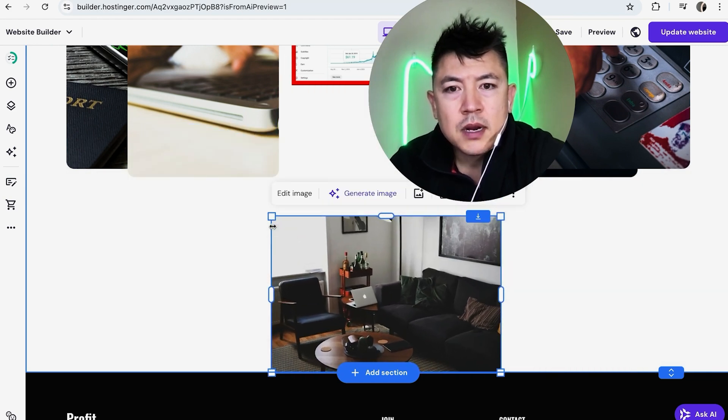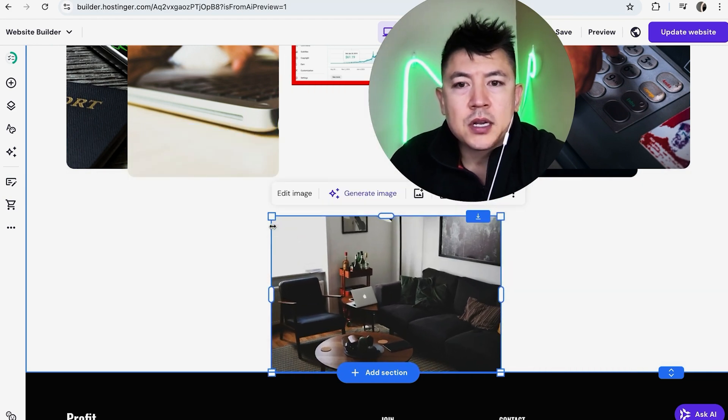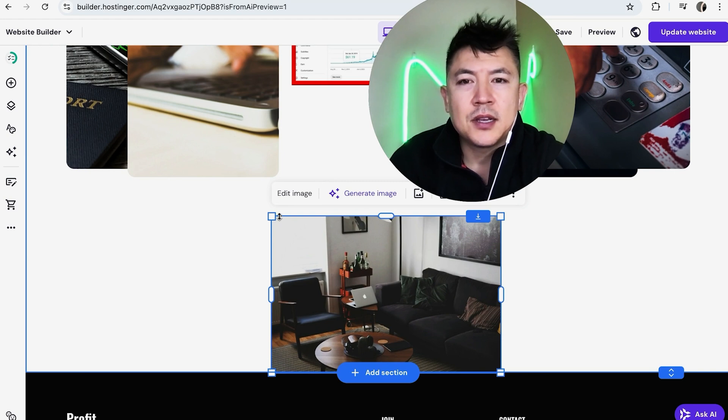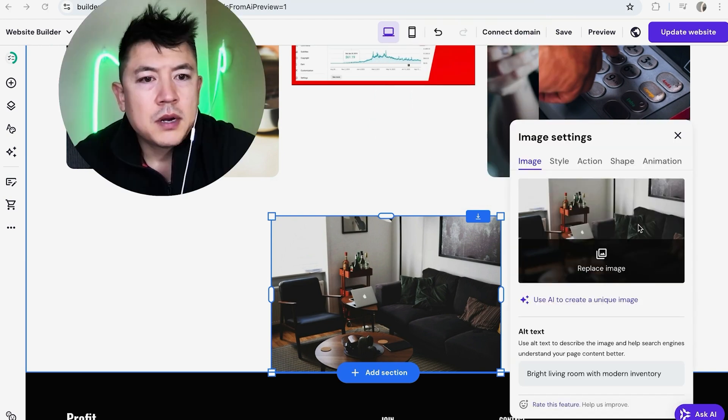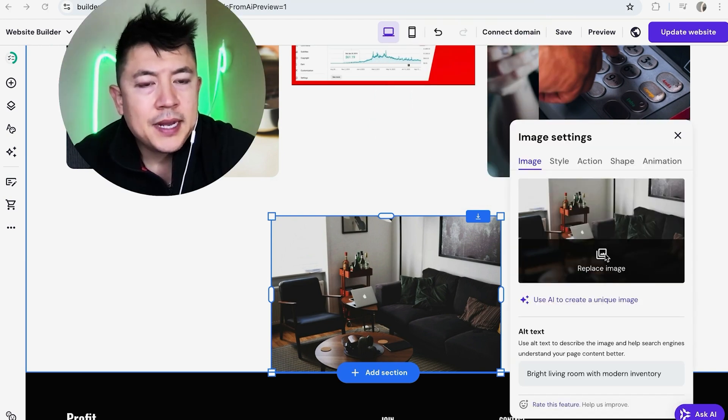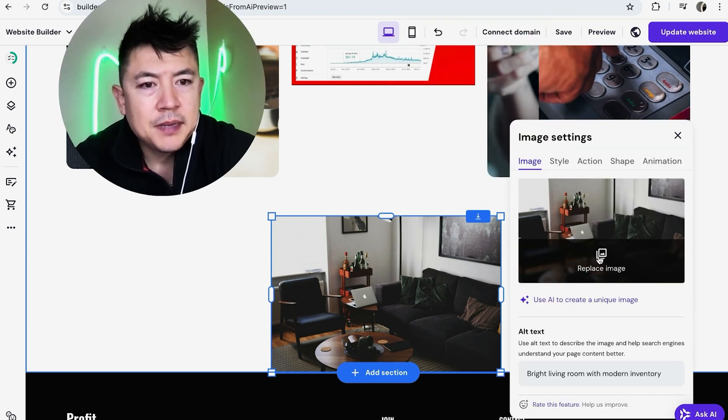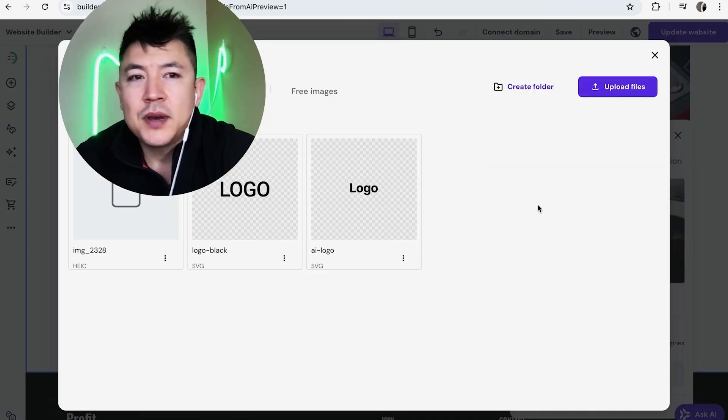So for me this is good. Once you do that you're going to go ahead and click on edit image. Once you do that you're going to go ahead and click on replace image.